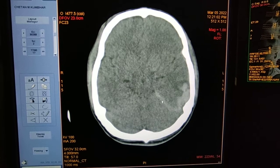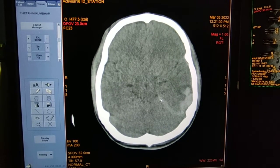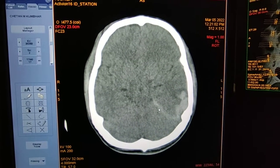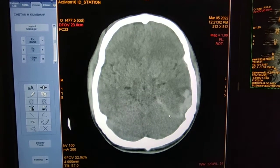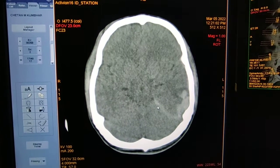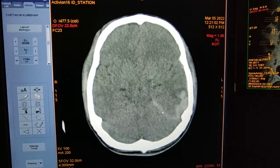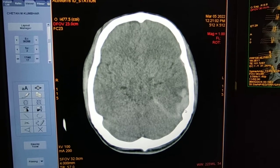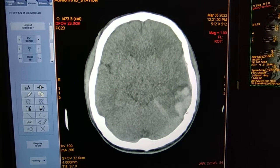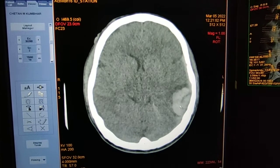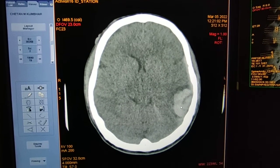Here is a thin strip of hyperdensity in the left tentorium — this may suggest left tentorial hemorrhage. This is a large hyperdense lesion in the left temporoparietal lobe.